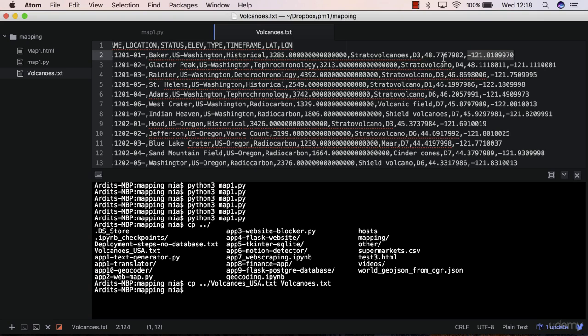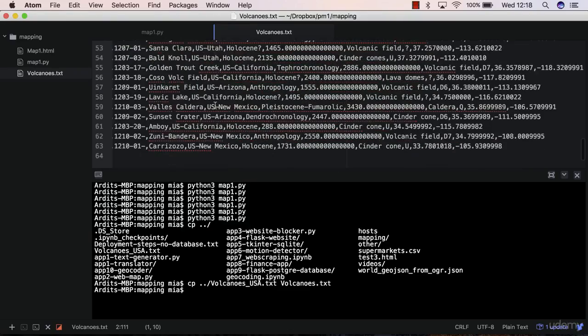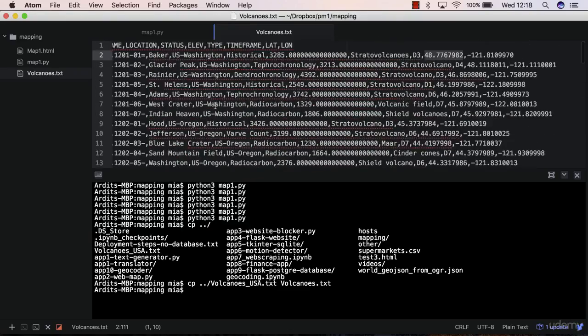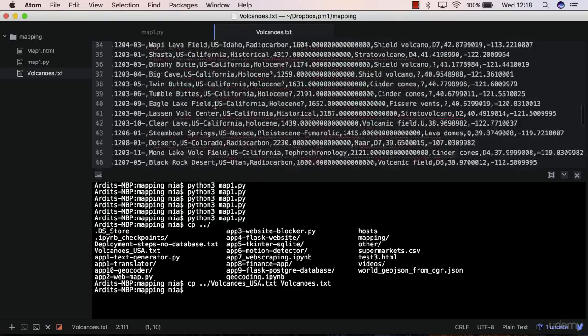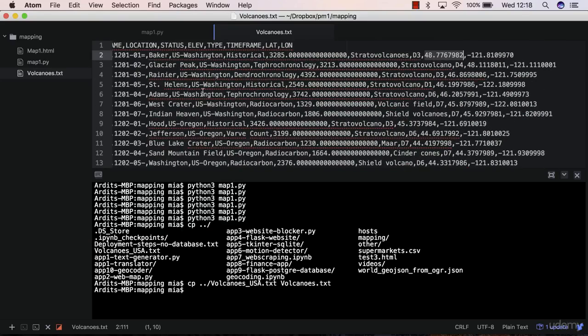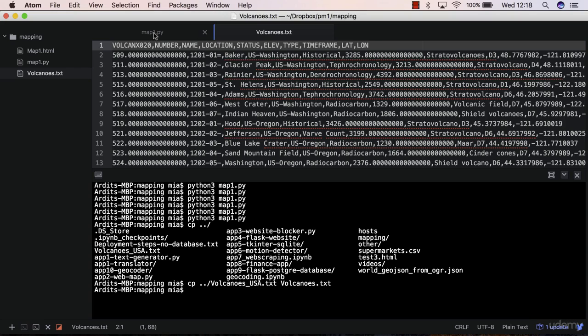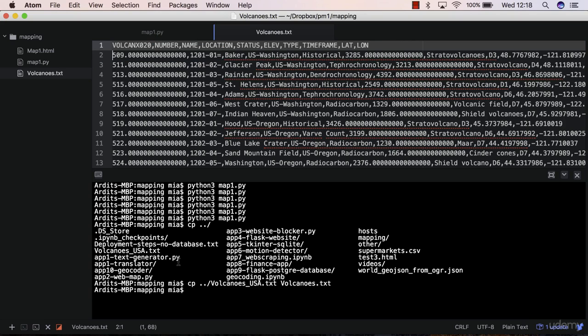This is lat, which means latitude, and this is longitude of the volcano. So you need these two numeric values in order to map the features, so the volcanoes, into a map. This has around 63, actually 62, 63 including the header. So how do we load this file into Python?